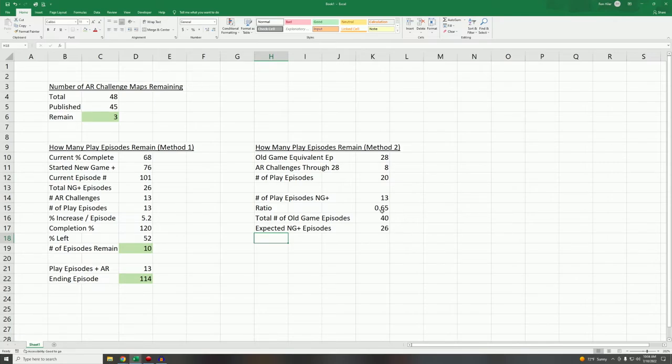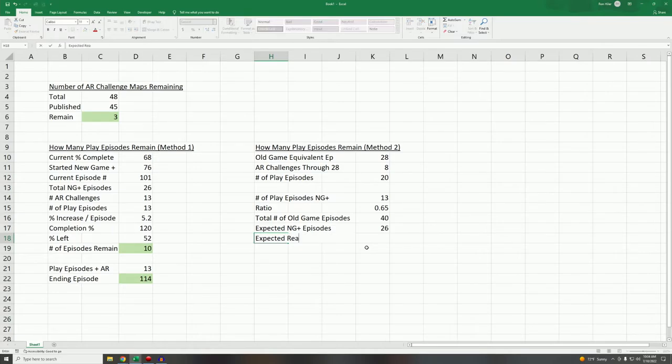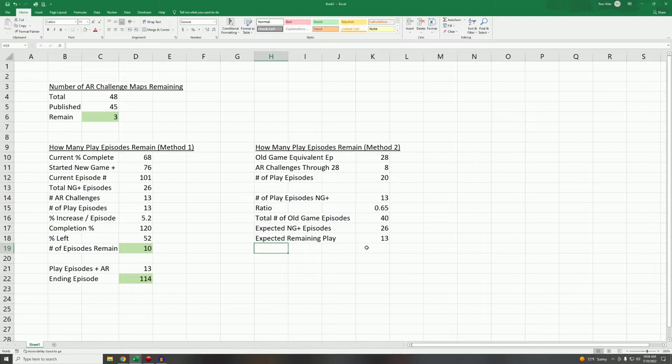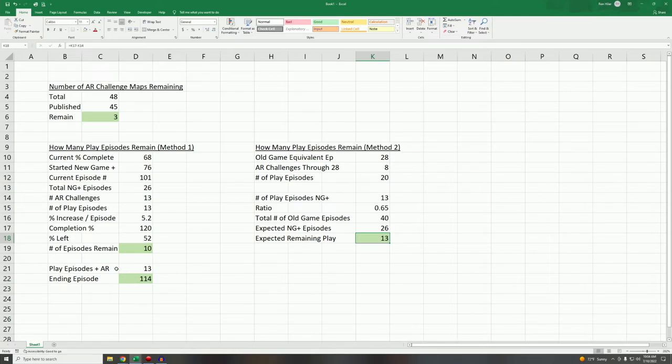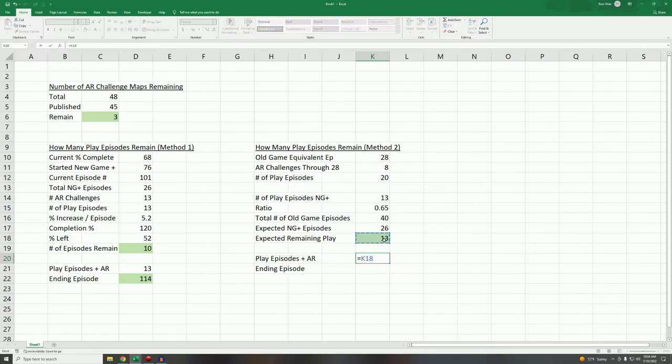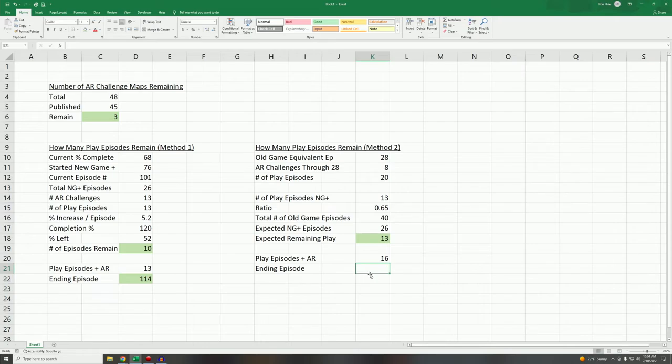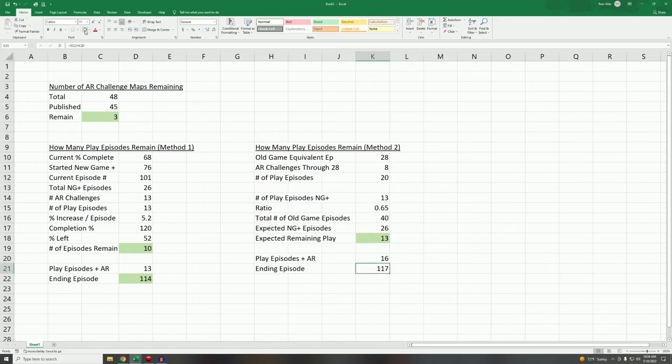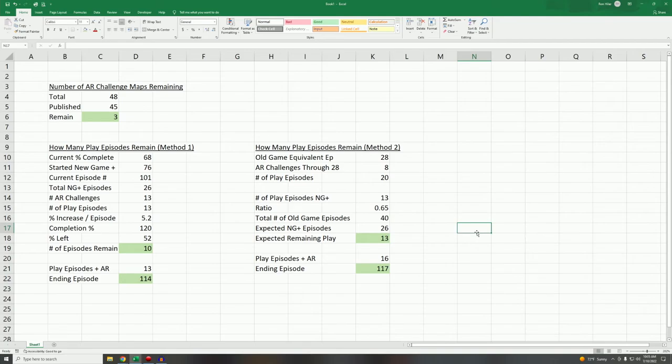We've already completed 13 of those. So expected remaining play episodes is simply equal to this minus this. So effectively we're halfway through based on where we were in the old game. That's your final number. We can simply do these two things again. Play episodes plus AR equals this plus this, 16 episodes. And ending episode is going to be equal to that 101 number, which is where we are currently, plus 16. So 117 is what we're coming up with for that particular method of calculating.